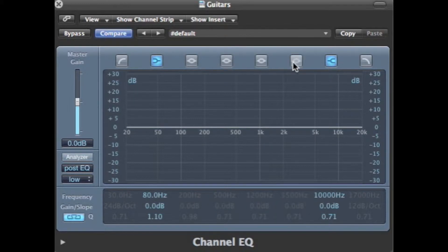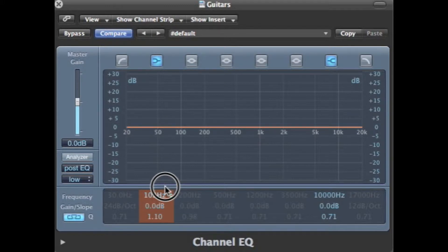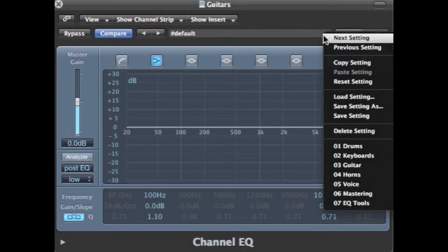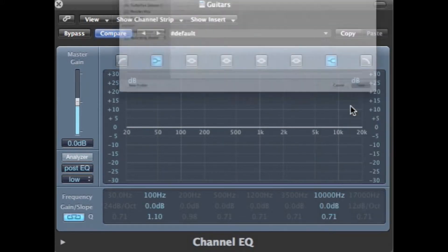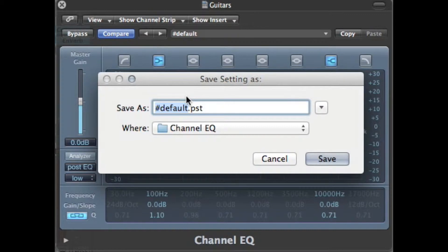The low shelf filter was set to 100 Hz. We'll click and drag that to 100. On the classic setting, it was set at 10,000 Hz. So this is already set for us. We're going to save this setting as Red Classic.